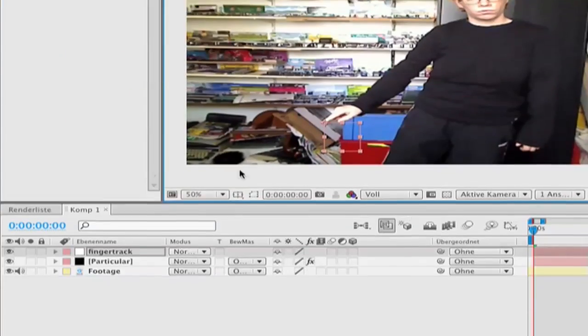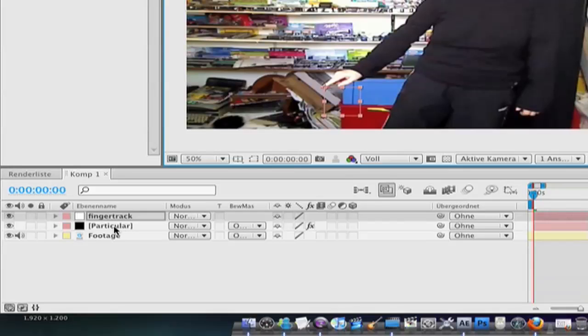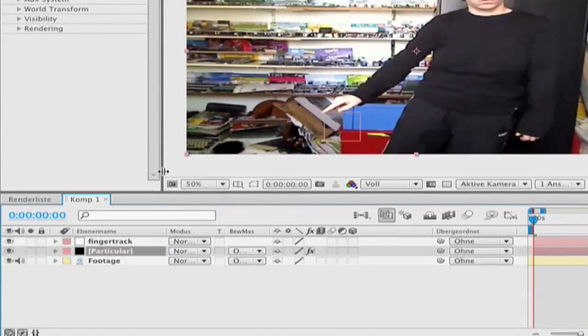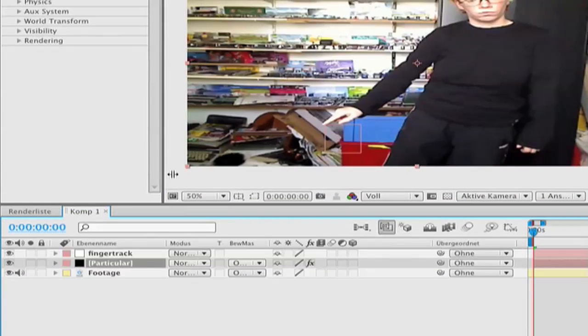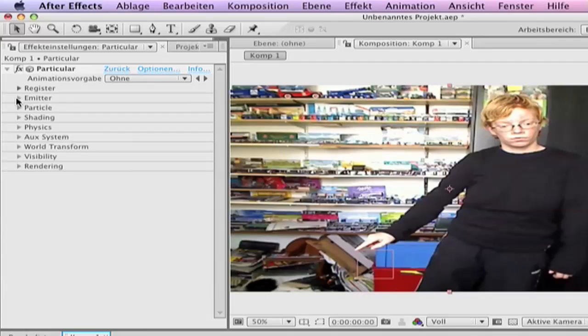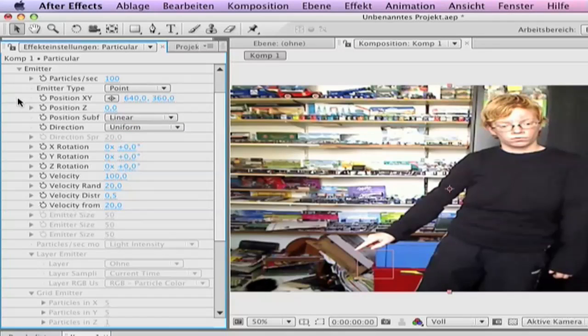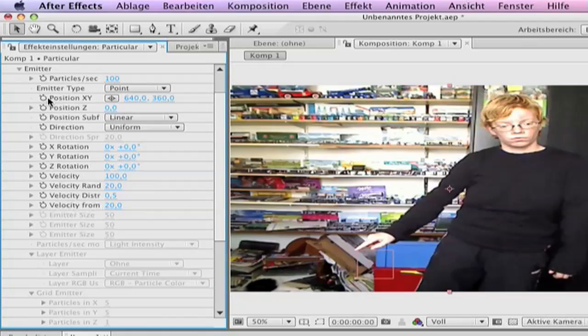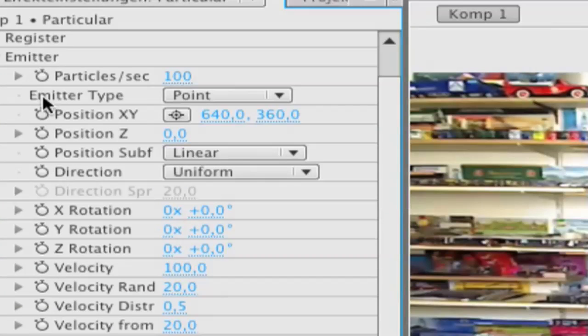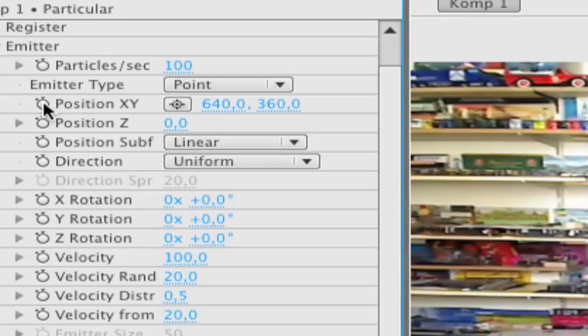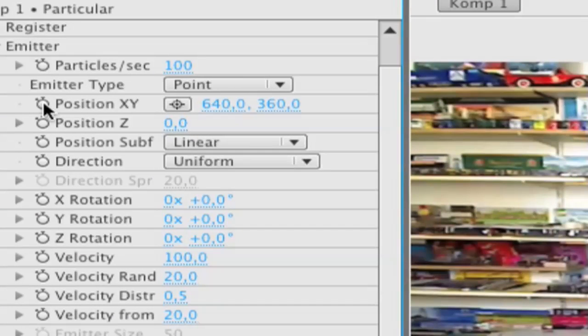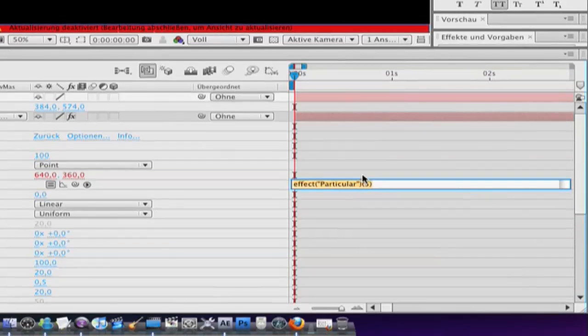Then click on the particular layer. To open the options, click emitter and click on the position XY stopwatch but before that click on ALT and hold on and then on the stopwatch.